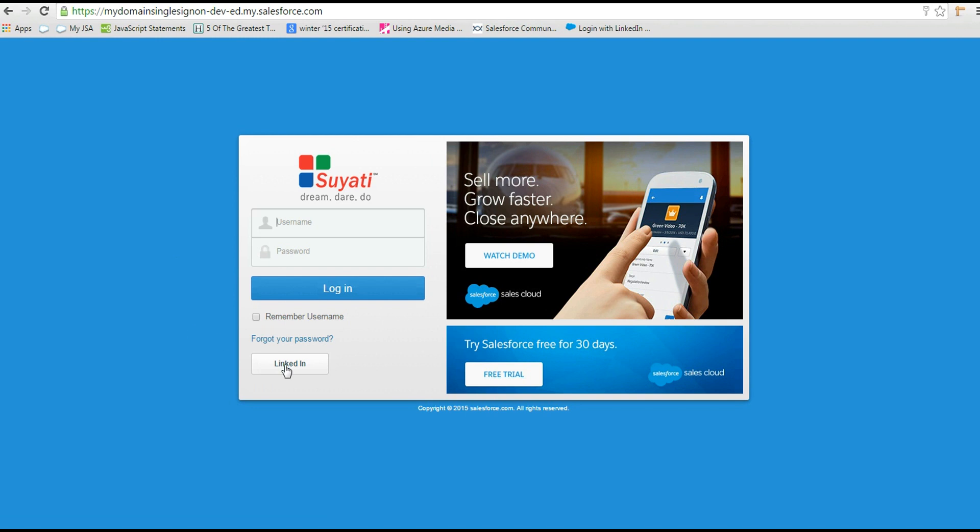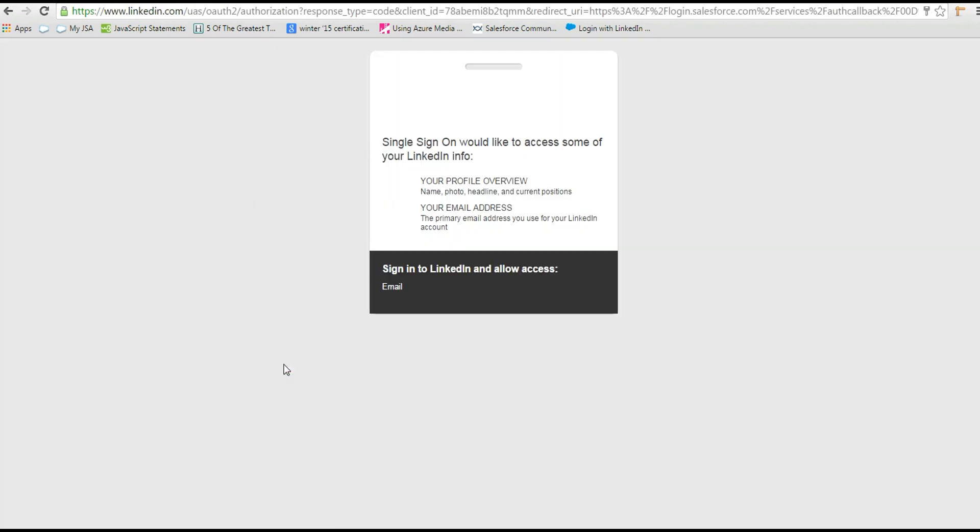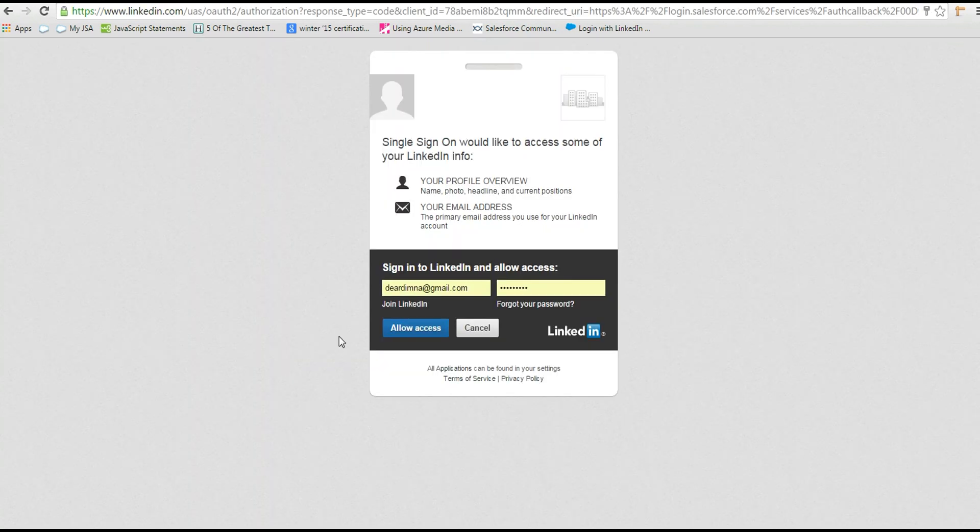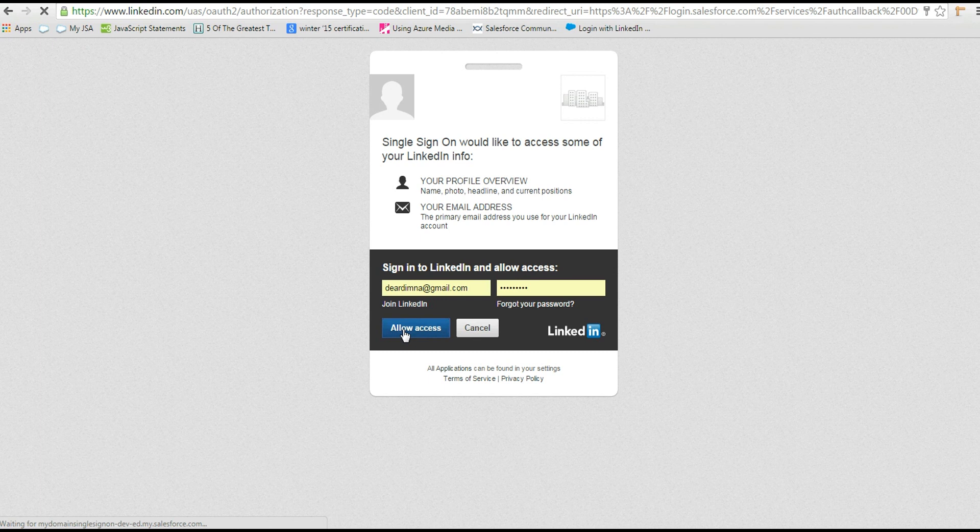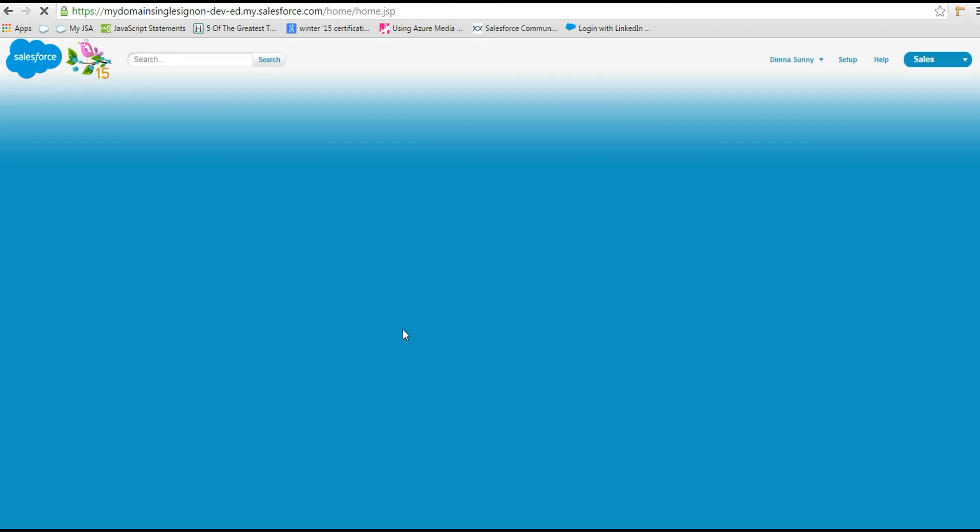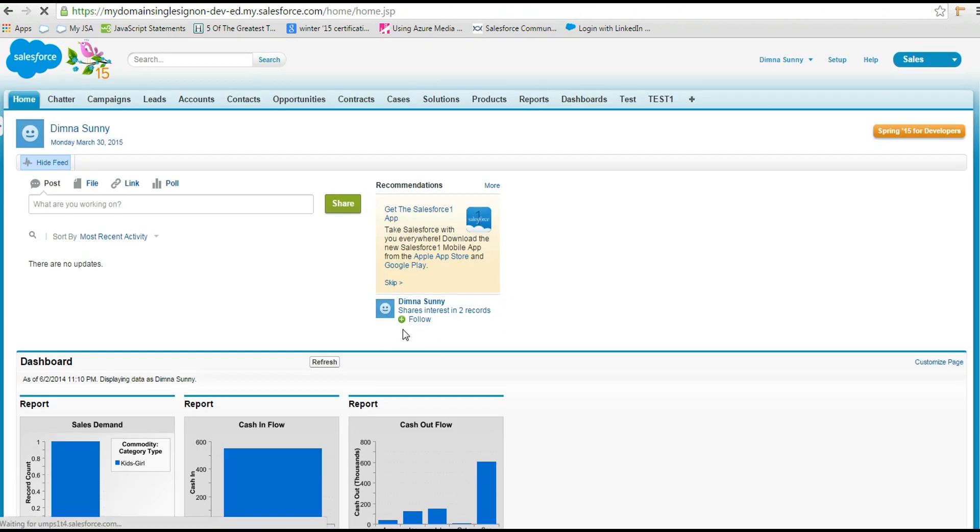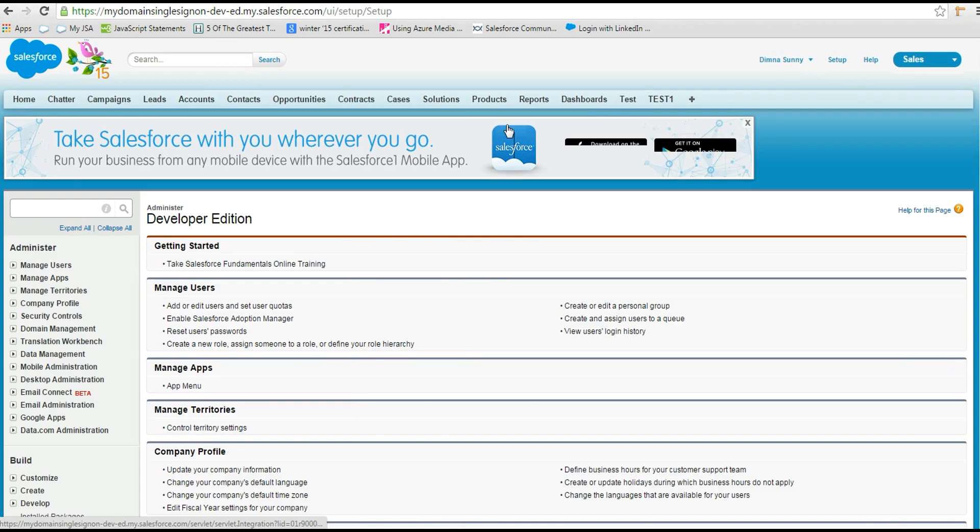Log out from the org. Log into the Salesforce org using single sign-on. Enter the LinkedIn credentials. Now we are logged into the Salesforce org using LinkedIn credentials. That's what we were trying to do.